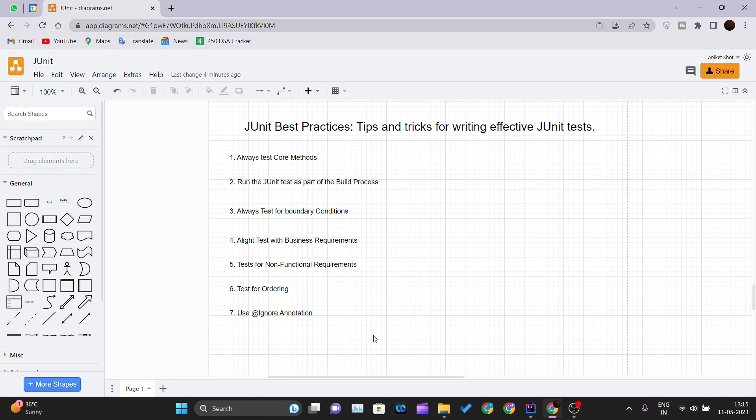These are some best practices that you can follow while writing your JUnit test cases. Thank you for watching this video and I will see you in the next one.